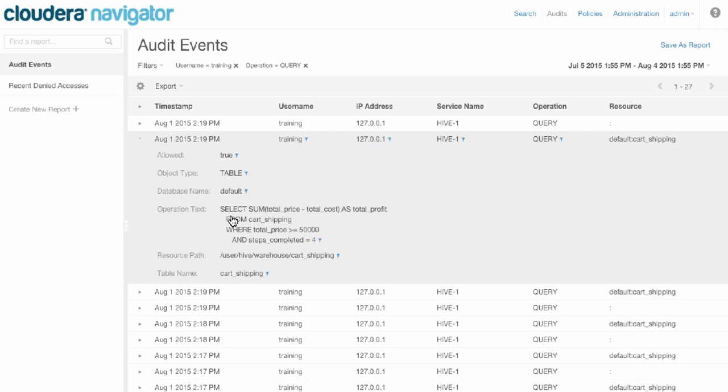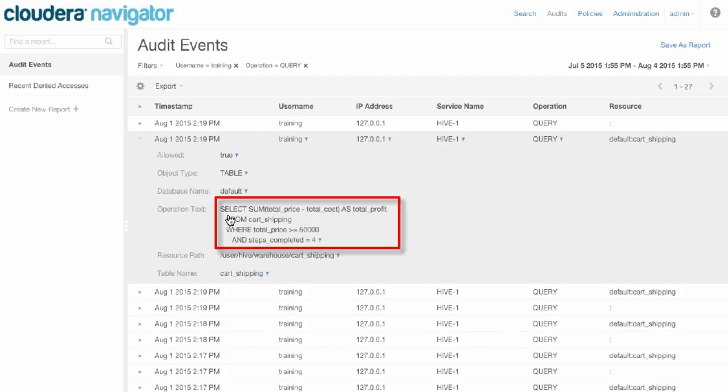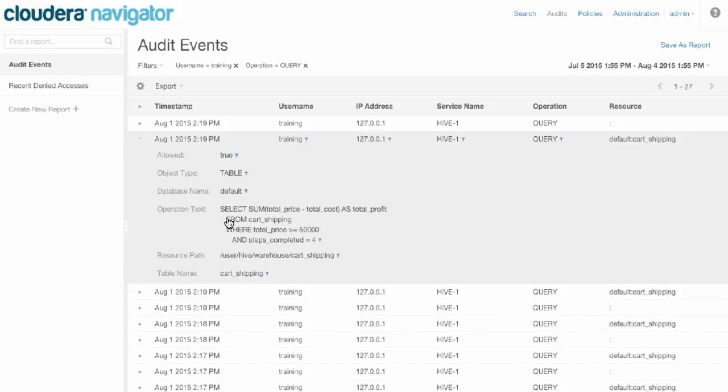If we expand here, you also see that we capture all the exact SQL text that the user ran. This is really important because only with Cloudera can you figure out exactly what queries those users ran and get exact column level visibility into the user's activity.